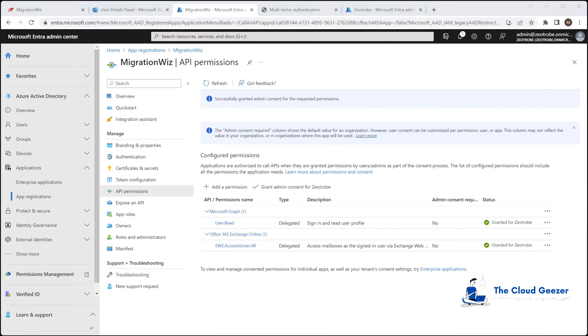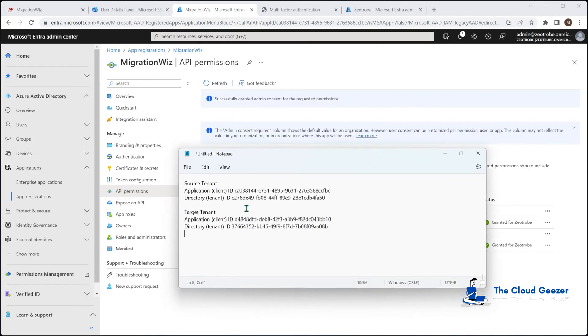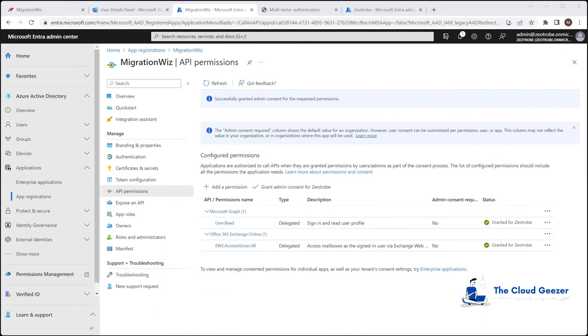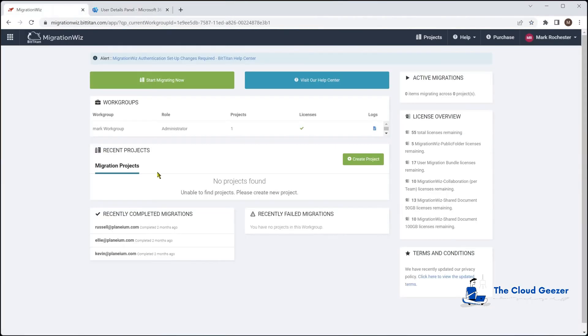Now I've just gone ahead and done that on the target tenant as well, so now I've got these IDs as well. So we'll keep those for a little later on. But now we've finished with this. We can close all of these windows down and just come back to our migration ways. The next step, however, is what we would like to do is set up the application permissions on the source tenant. So we'll do that with PowerShell.